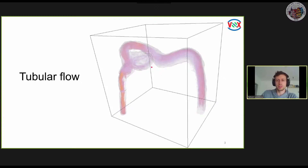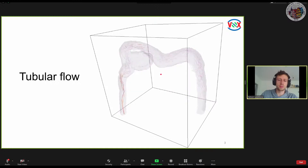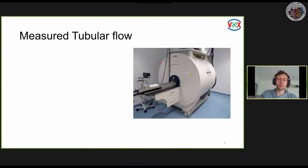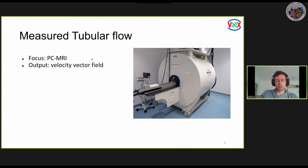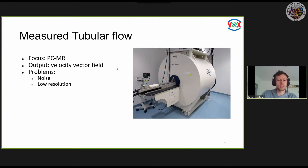Here we see a brain aneurysm flow phantom for which data was acquired using phase contrast MRI, or PCMRI for short. For our work, we want to focus on such measurements — basically measurements that allow for non-invasive reconstruction of the blood flow of the human body. The output can be considered as a velocity vector field, either time-varying, though in our work we first focus on stationary flow. Such measurement techniques always come along with problems like noise, low resolution both spatially and temporally, and artifacts such as phase wraps.